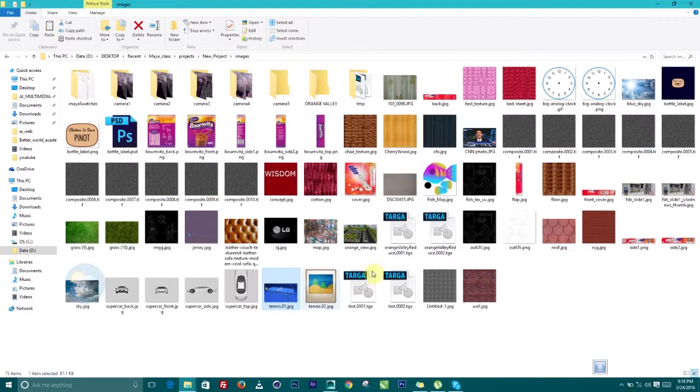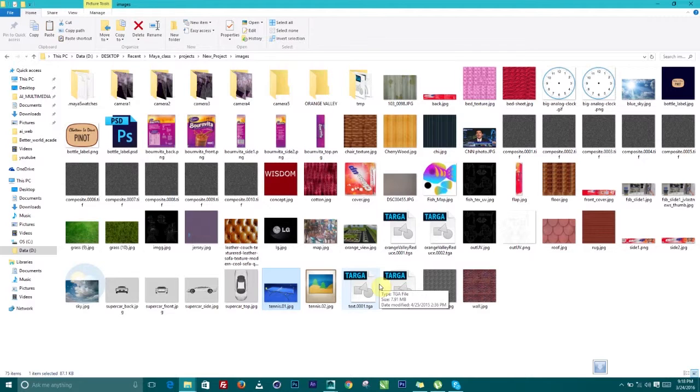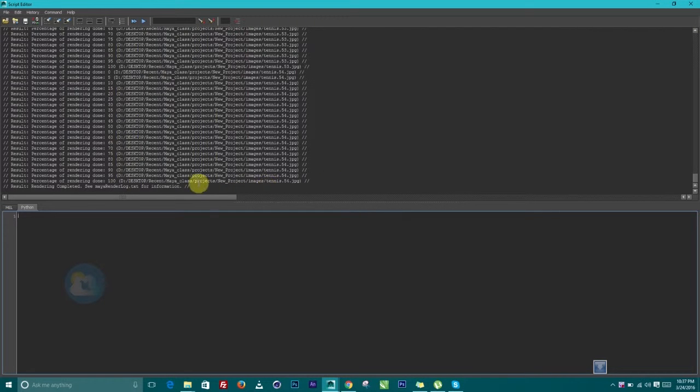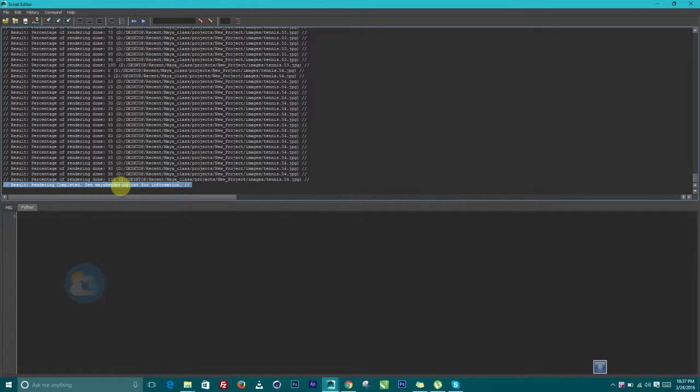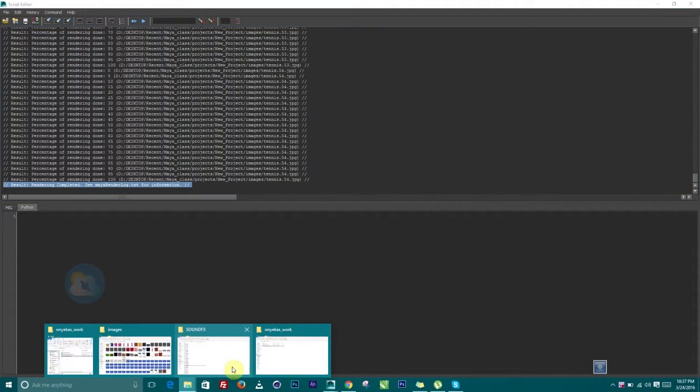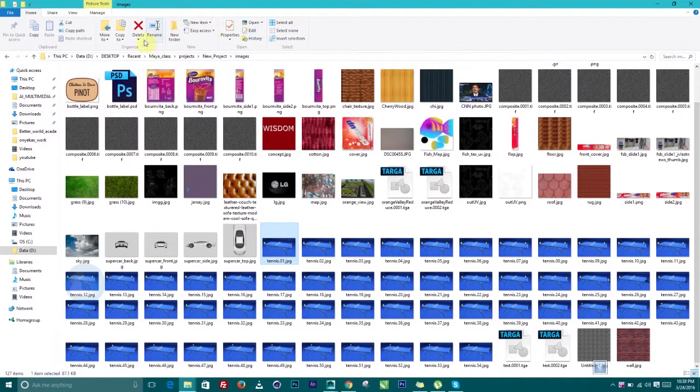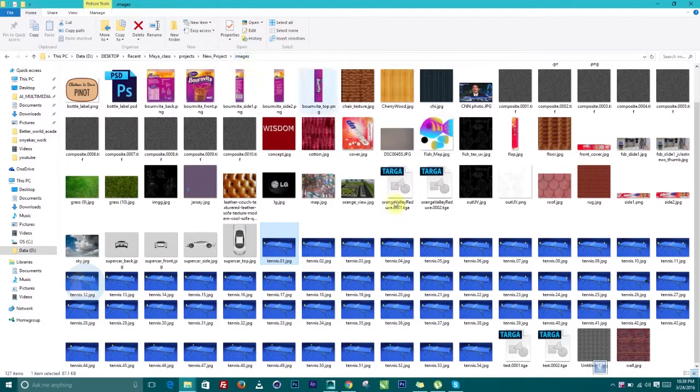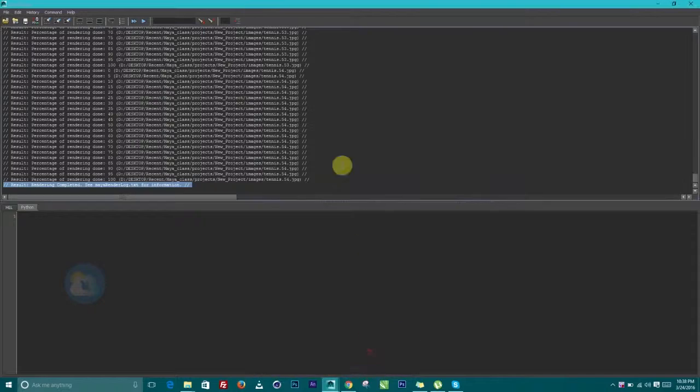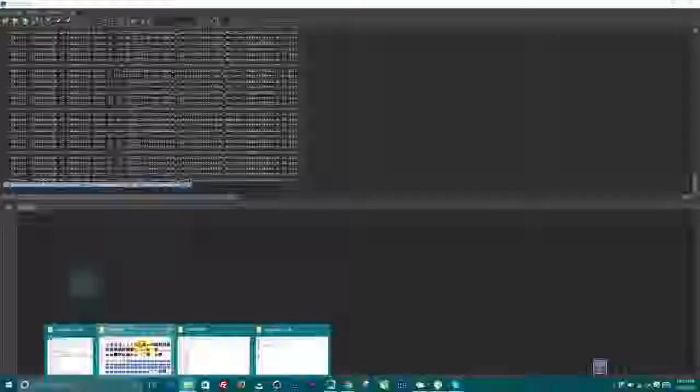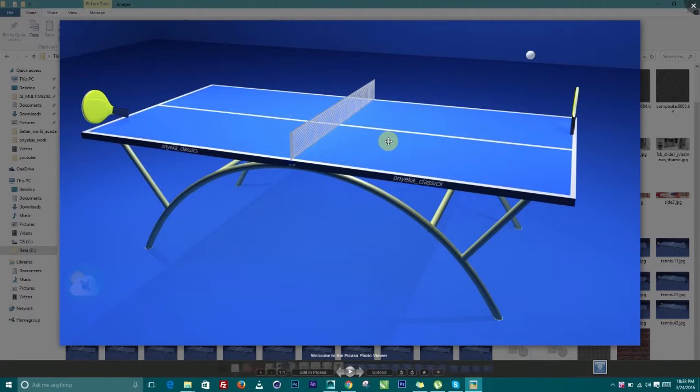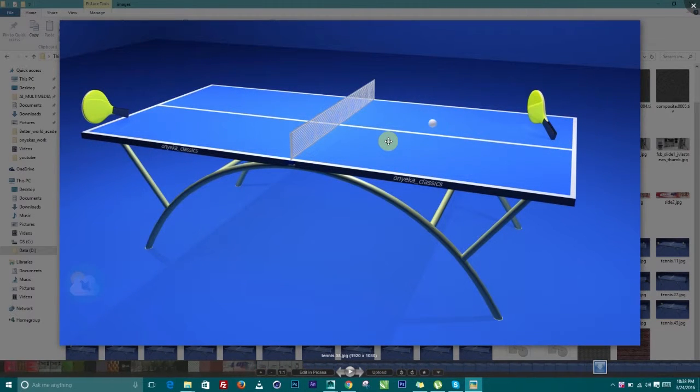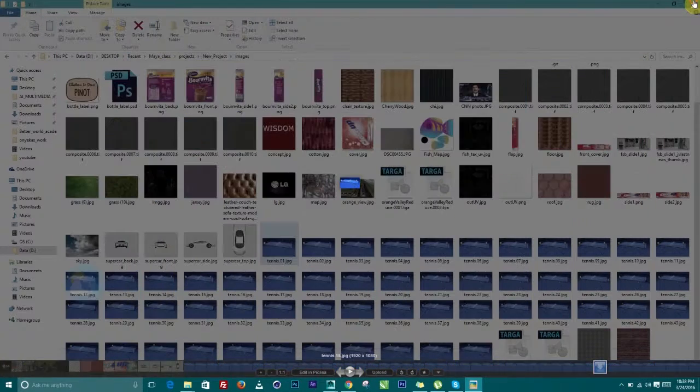Guys, you can see the rendering is complete. From here we have results, rendering completed. See mental ray, see Maya rendering log dot test for information. So this is it. And if I come to my finder here where I have the paths and see desktop, recent, all the way to images, just the way we have it in Maya. You can see desktop, reset Maya project to images. So if we come to that place, you can see we have all the rendered image. Can see this is how it look like. So these are the different frames.